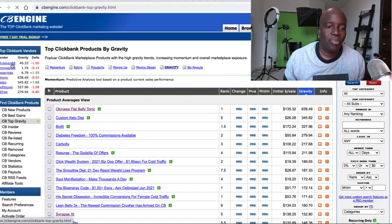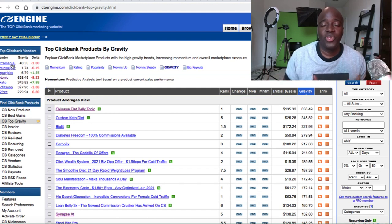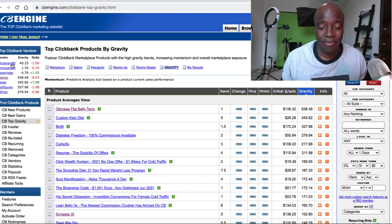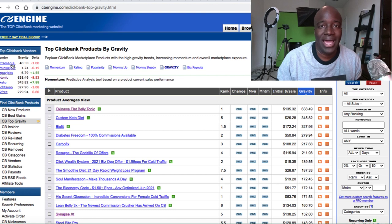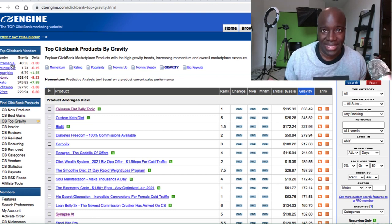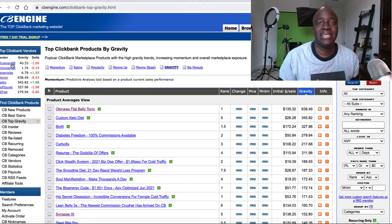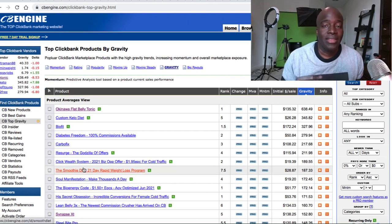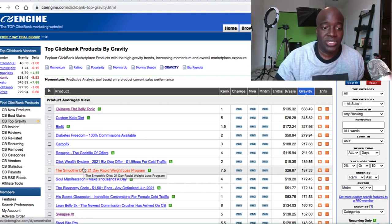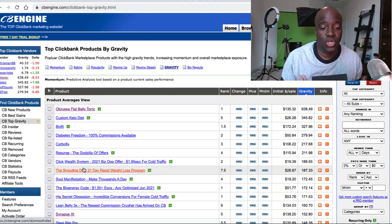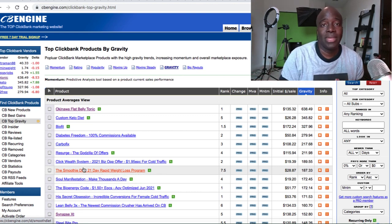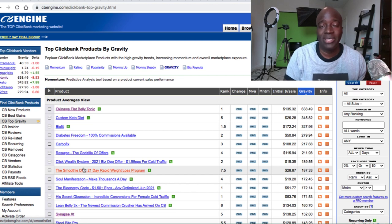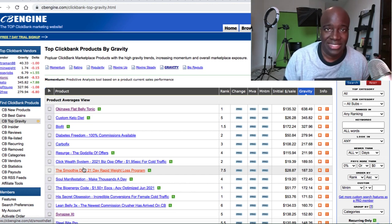Knowing what the top Clickbank products are is great, but if you don't know how to actually promote them, there's really no reason to even have this information — it's not going to make you any money. The best way to promote these products is by using paid advertising, because you're going to be able to get in front of targeted individuals who are looking for these health and fitness, spirituality, and make-money-online products in a quick and efficient method.